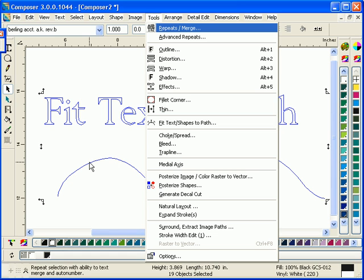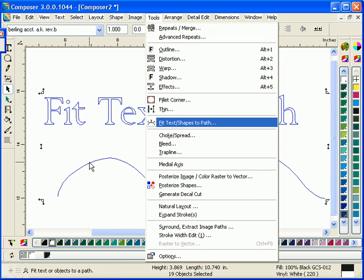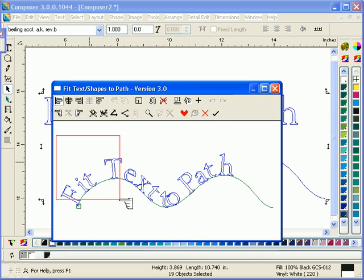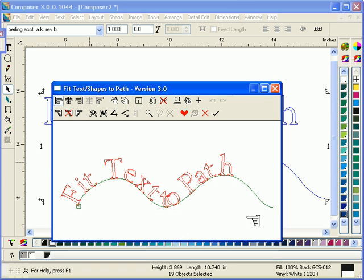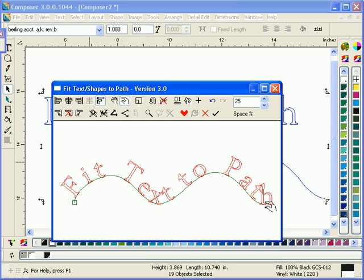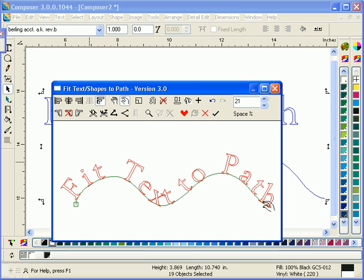Now we'll select both the text and the path, and go into Tools Fit Text to Path. And now we have a whole bunch of different ways we can manipulate our text on the path. So there I just selected everything. Now I'm going to use my Spacing tool to get it just right.